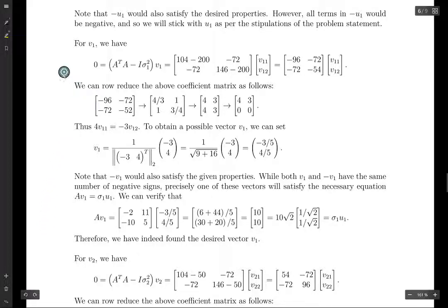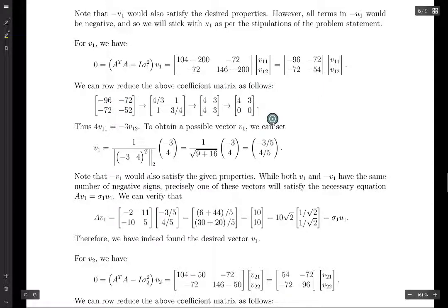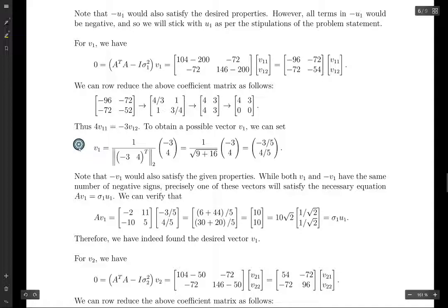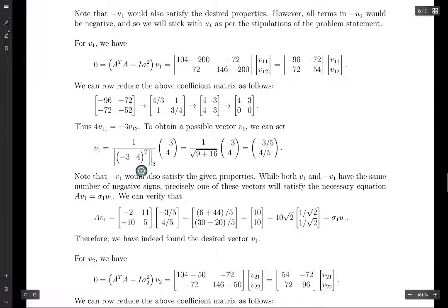Moving on to V1: we do the same process but use A transpose A instead of A A transpose. We set up the equation, solve it, and row reduce. For V1,1 and V1,2 to satisfy the equation, we need 4 times V1,1 to equal negative 3 times V1,2. Choosing V1,1 equals negative 3 and V1,2 equals positive 4, then dividing by the norm, we get V1.